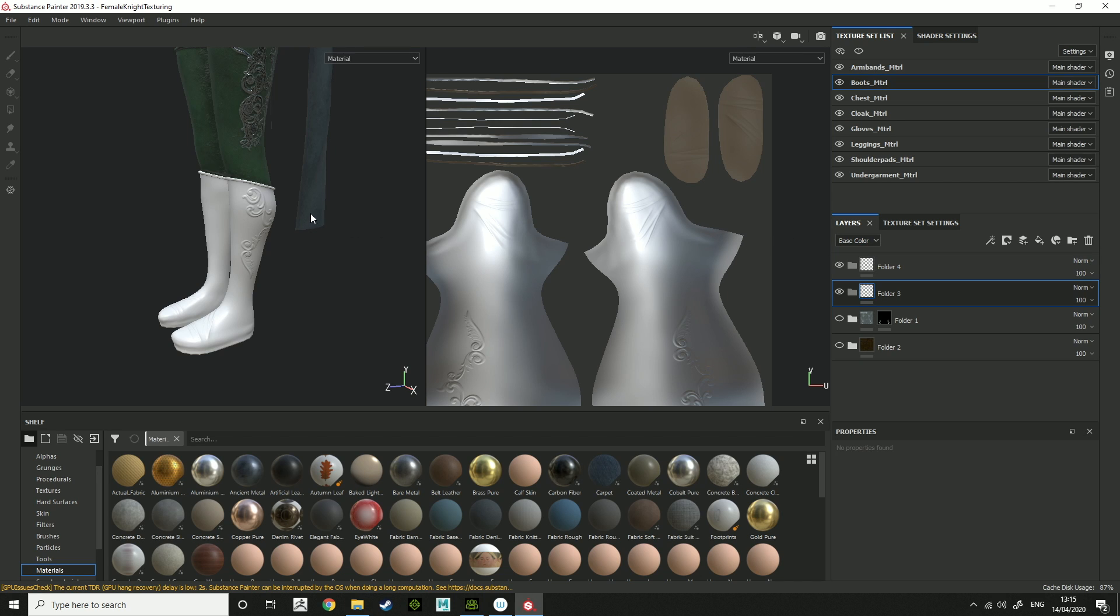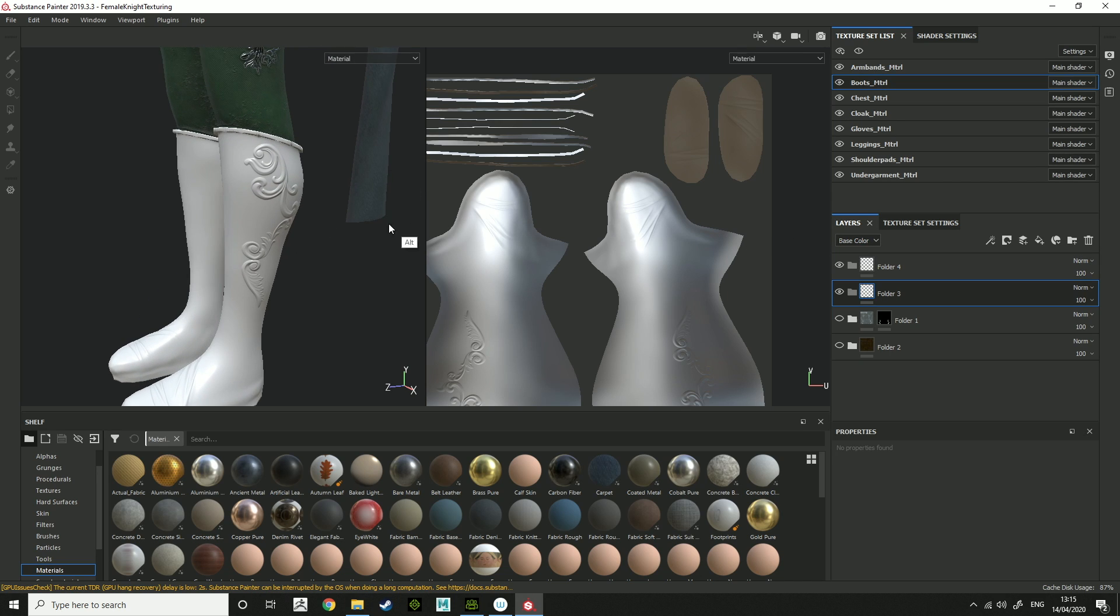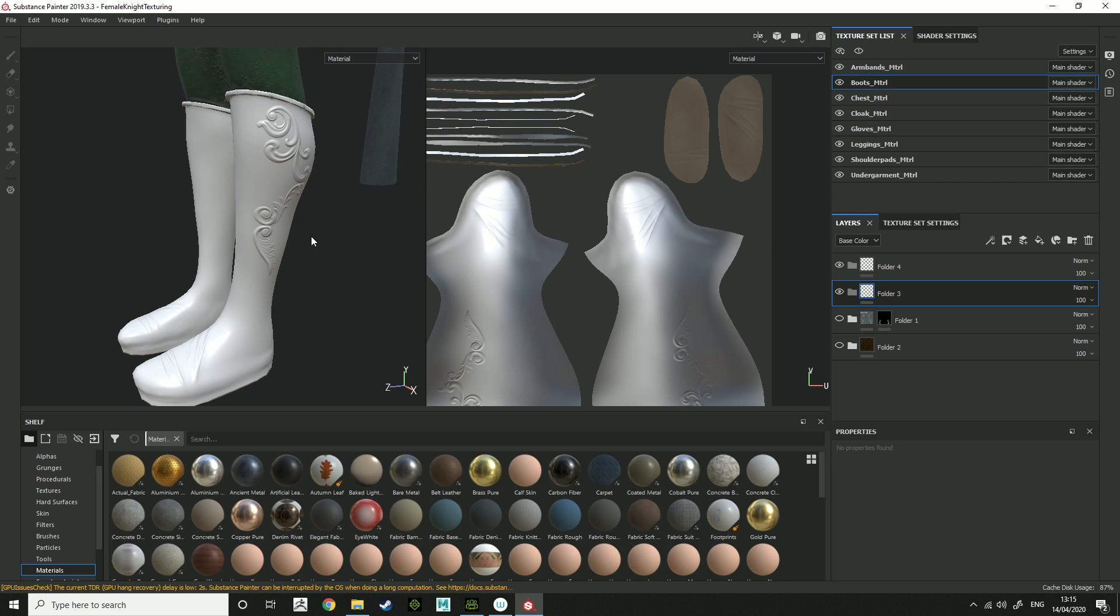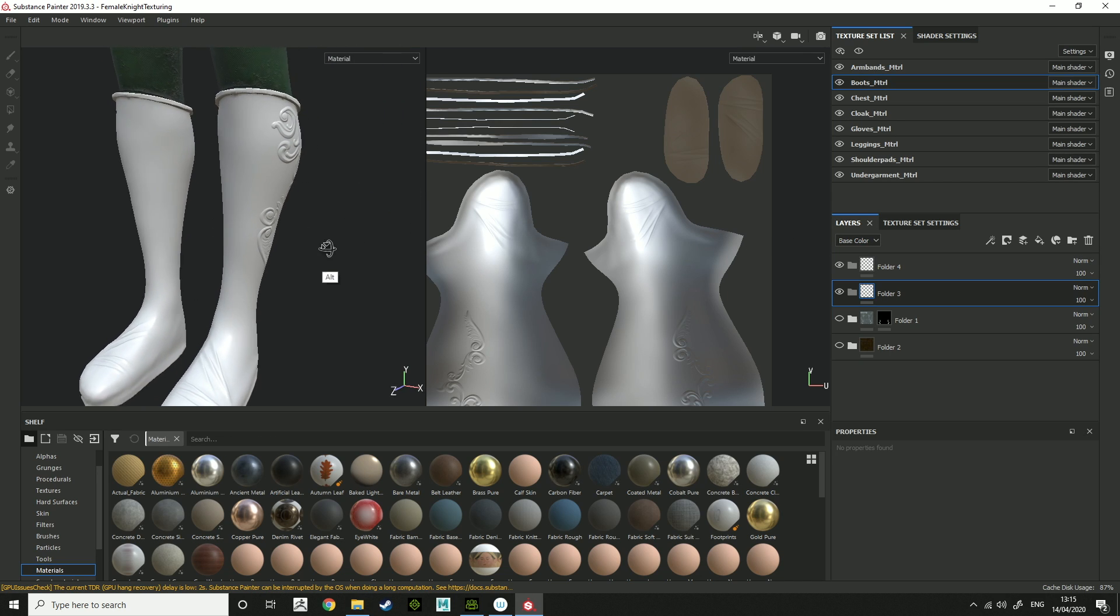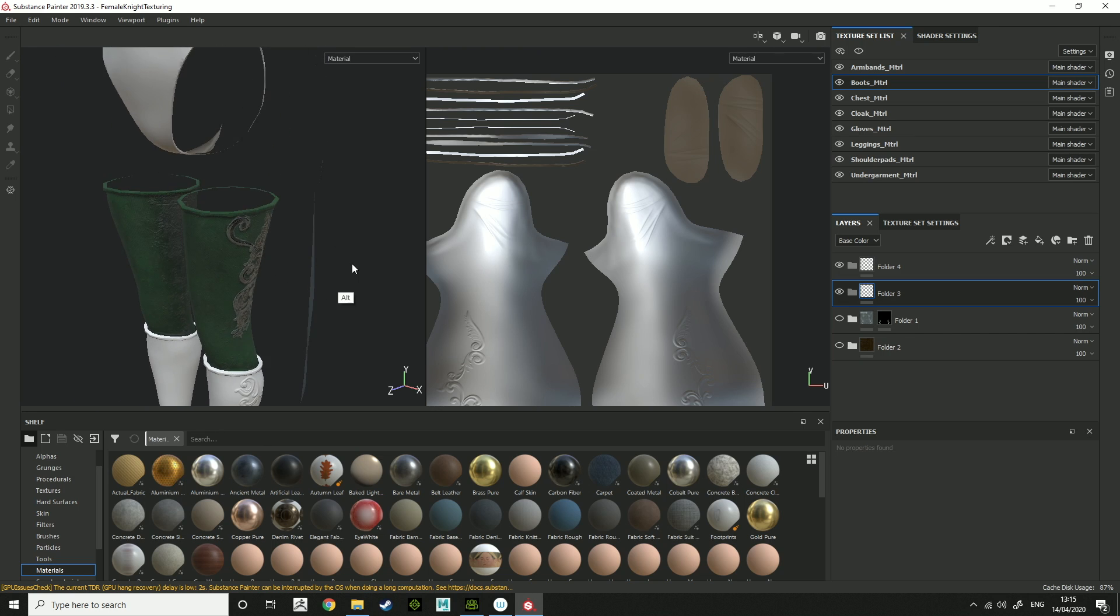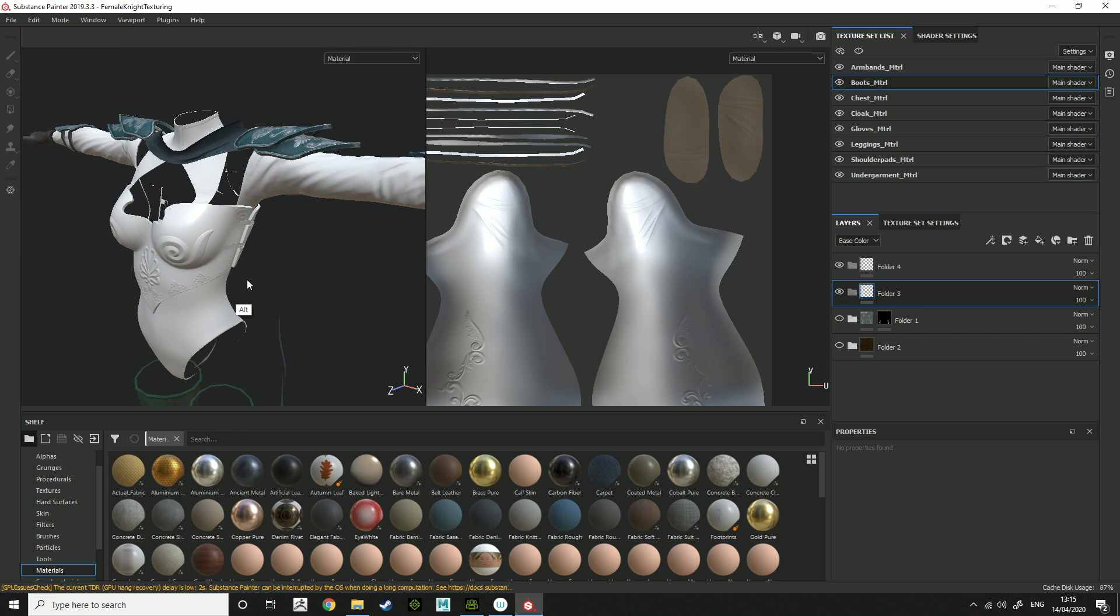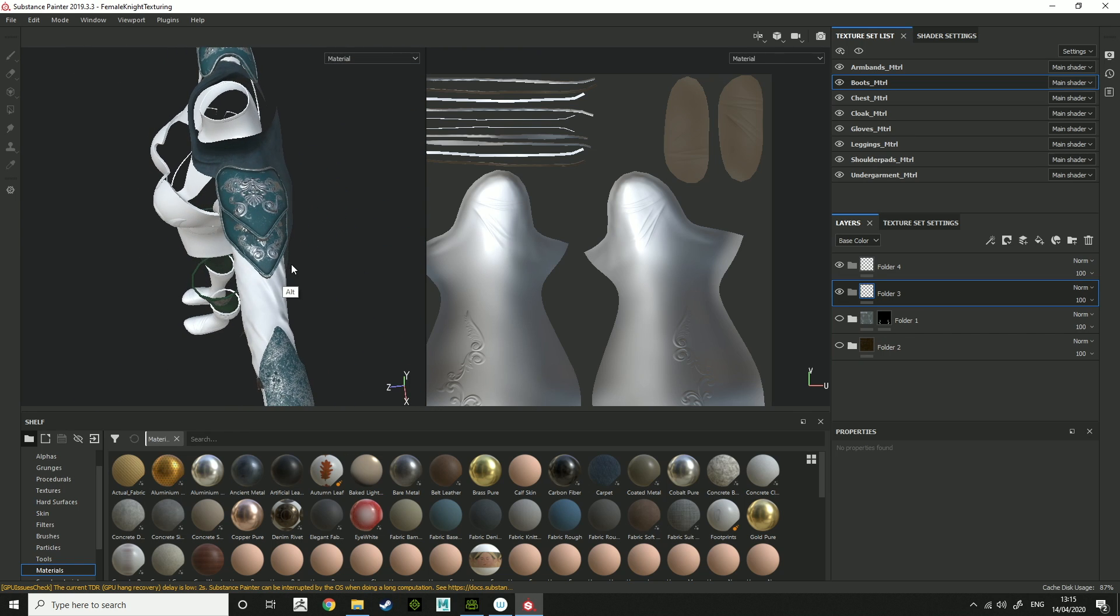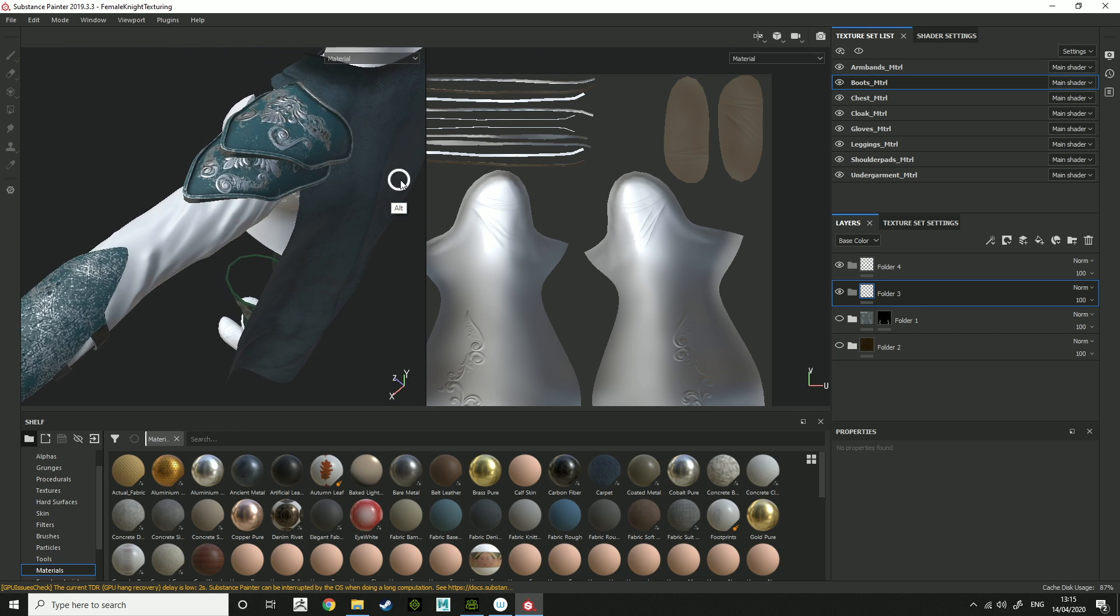How's it going everyone? So we're looking at the texturing side of the clothing we did. I did some texturing over the week just so that we'll set up for you.